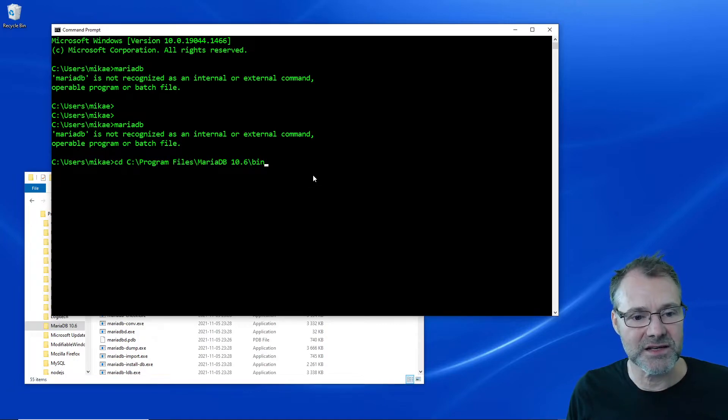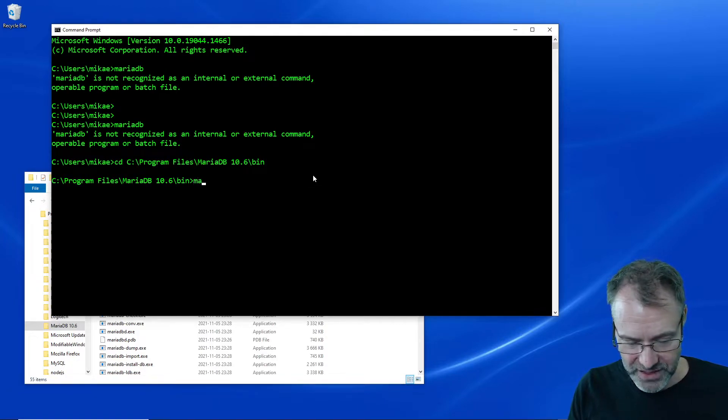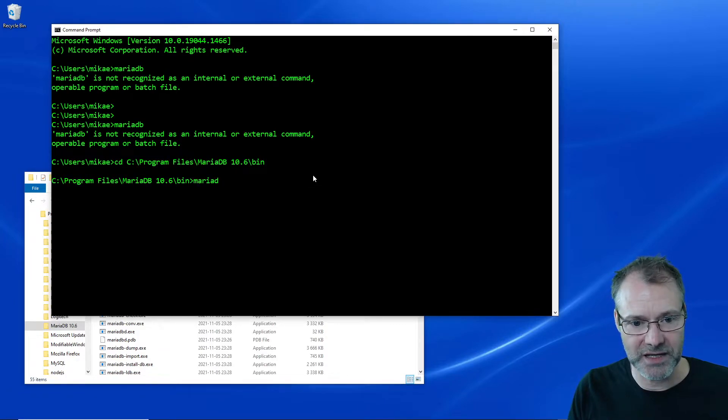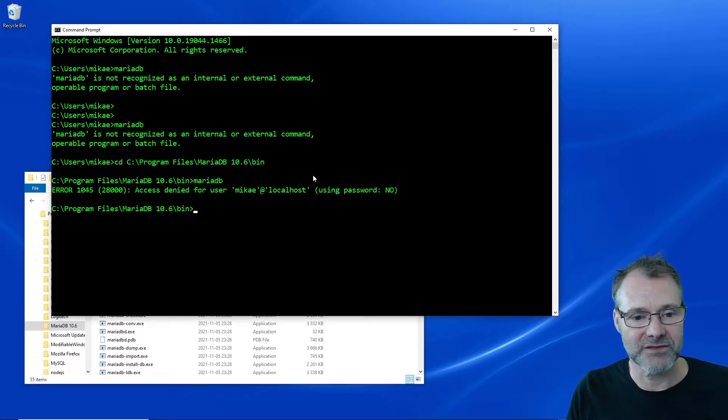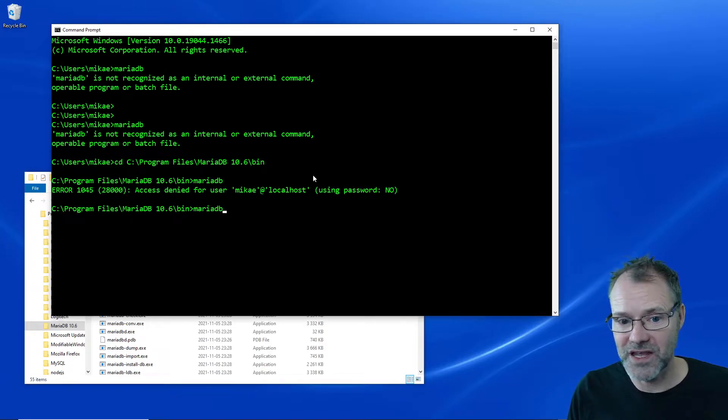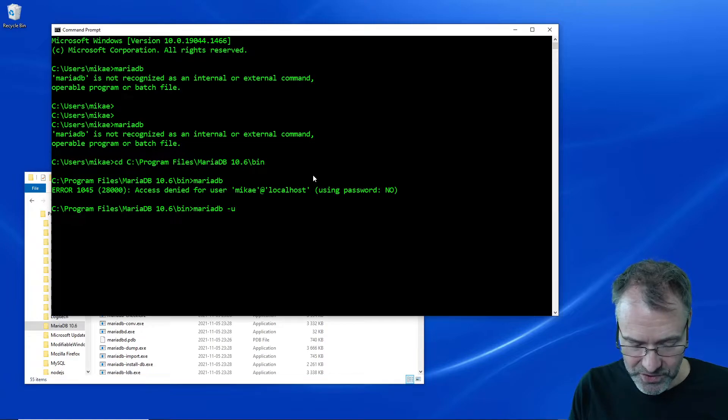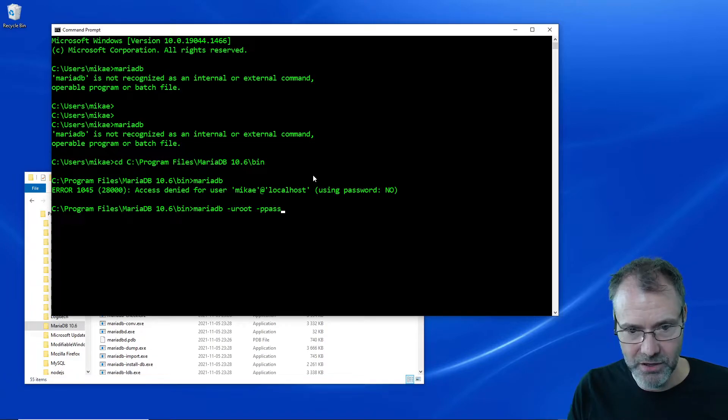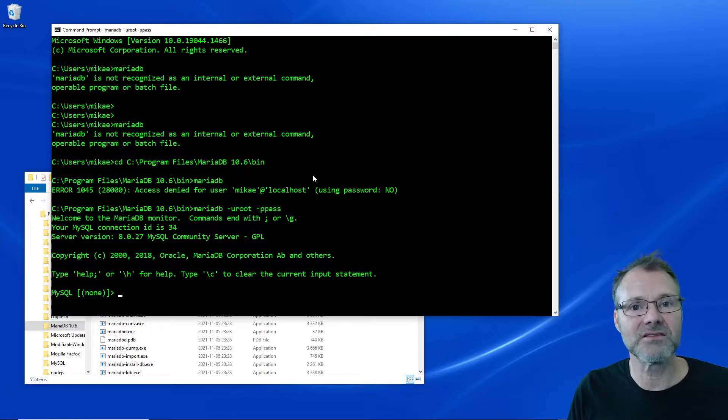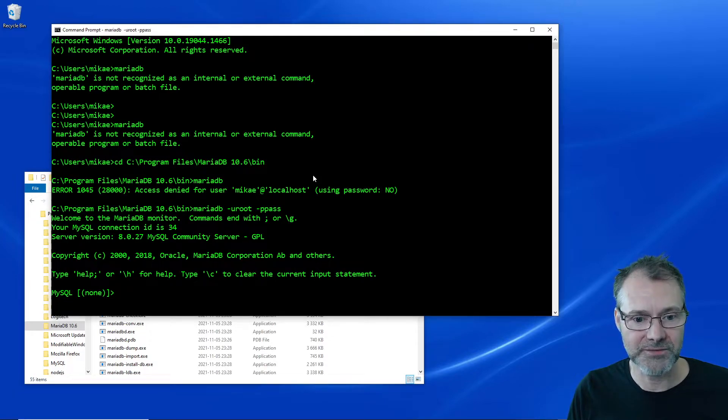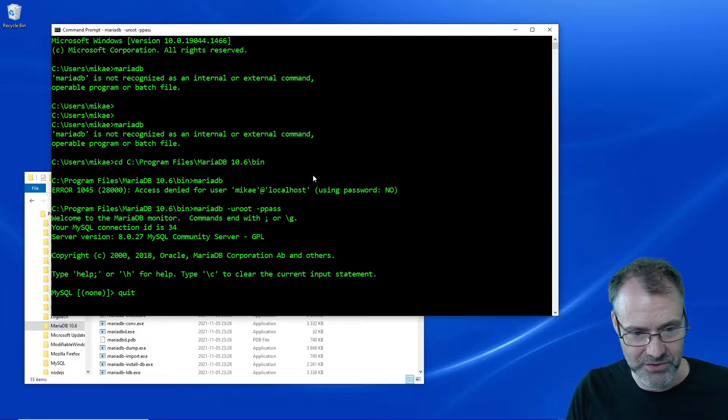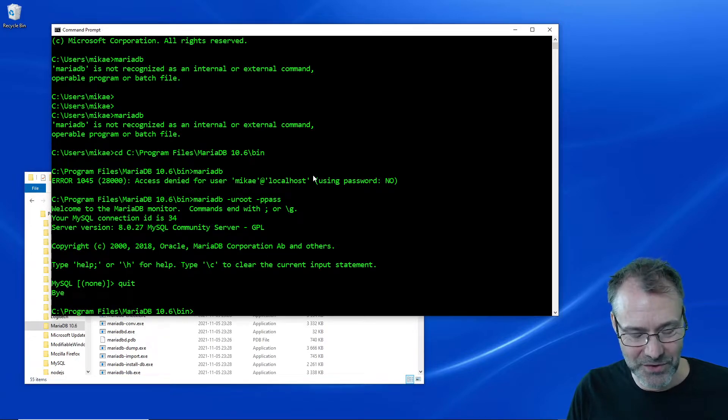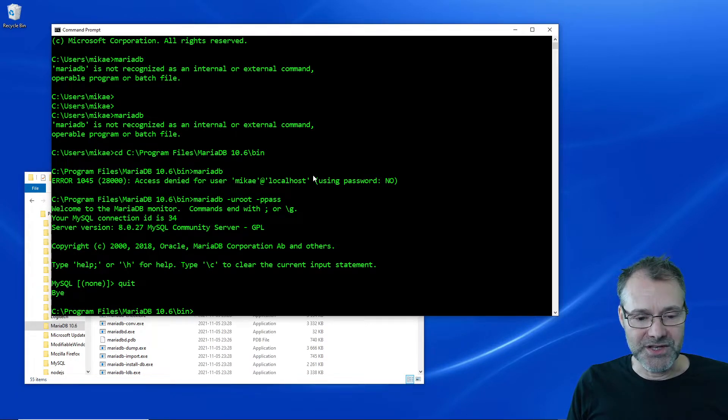Let's see if it works. I'm going to move to the bin directory and execute MariaDB again. Okay, now something happens. We can do it with root with a password and yay, that seems to work fine. Excellent.